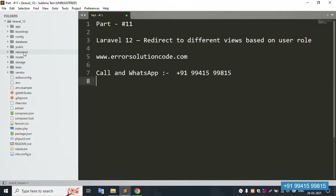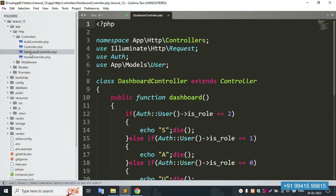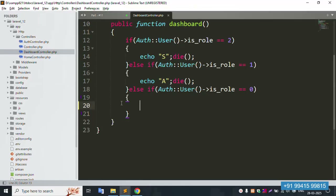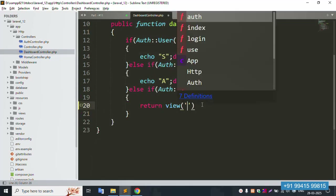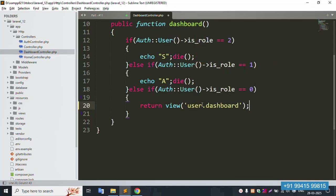This user dashboard is available via the resource controller. User login with role 0 means user. Let's step by step insert this file implementation. Save the file and refresh this page — successfully blank. First part: return view 'user.dashboard'.